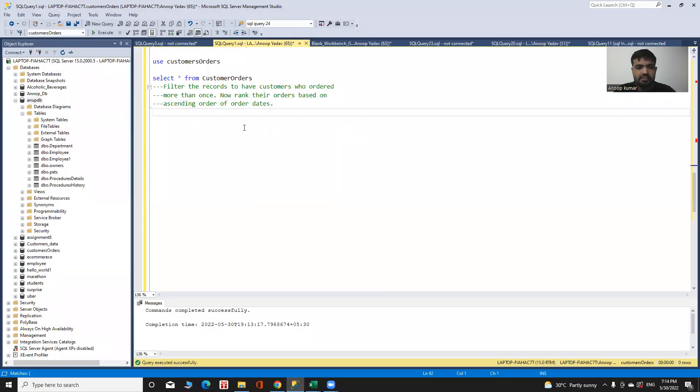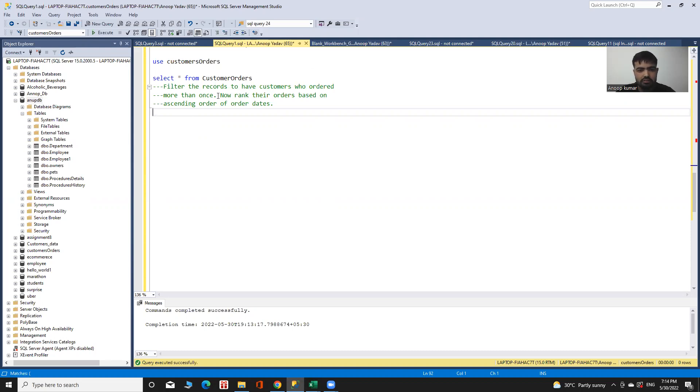As an analyst in an e-commerce company, I have a business problem. I need to find records of customers who ordered more than once, and rank their orders based on the ascending order of their order dates.